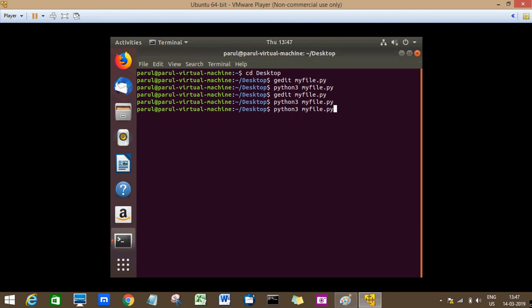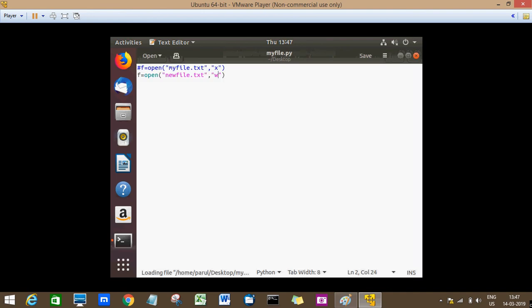No matter, because it doesn't matter if the file is already existing or we're creating a new file.